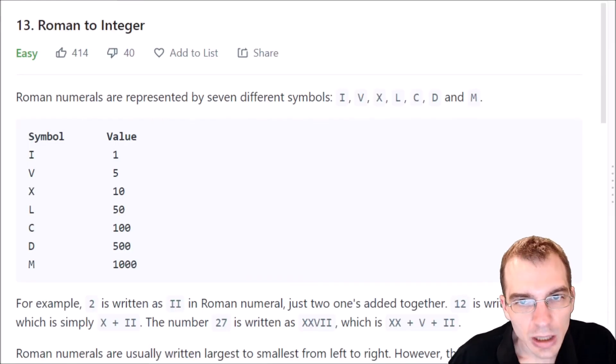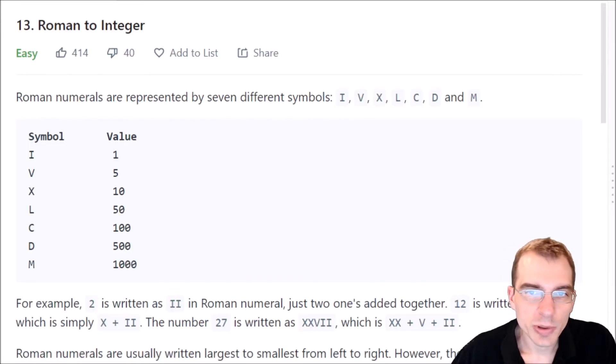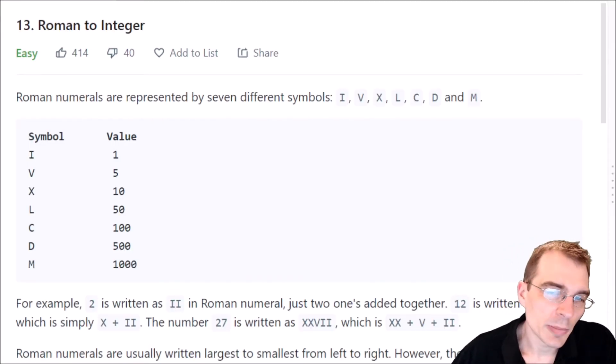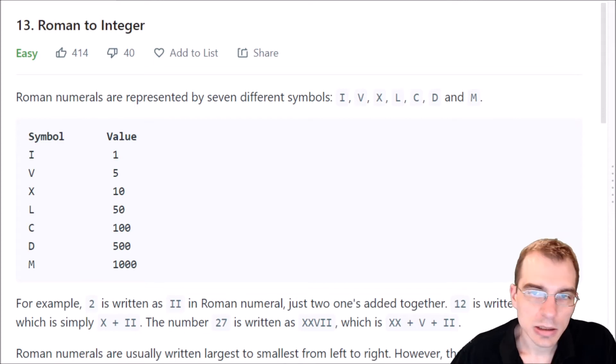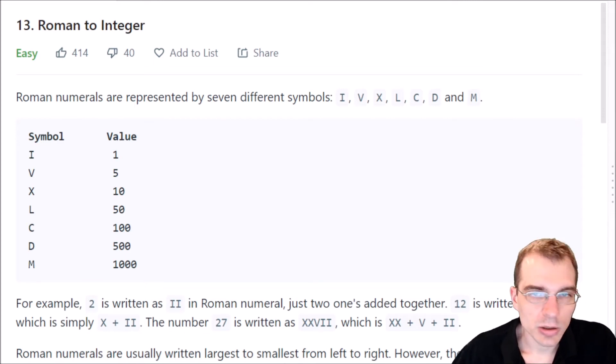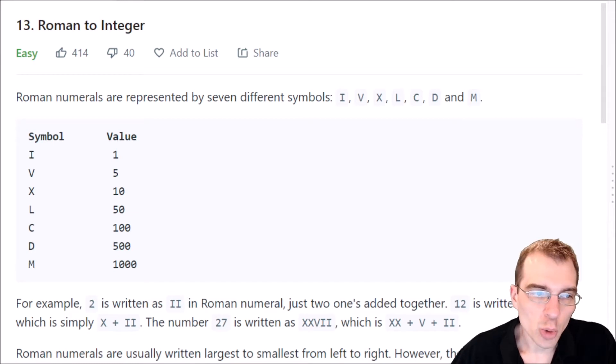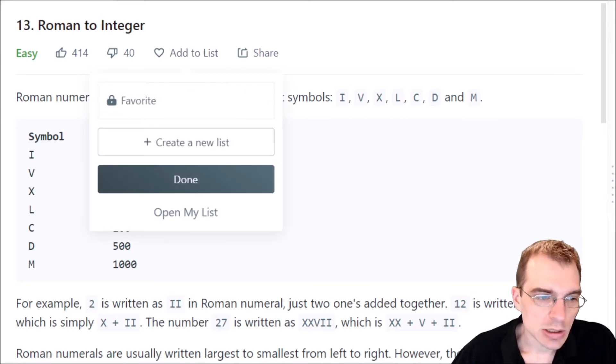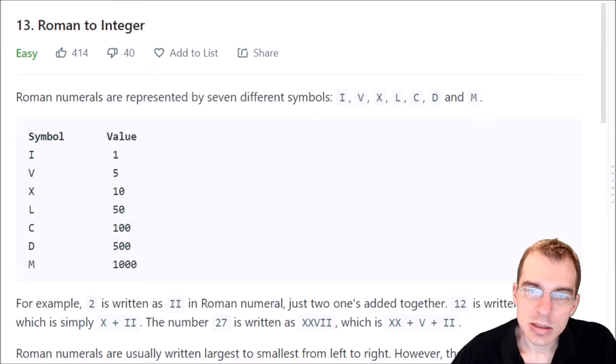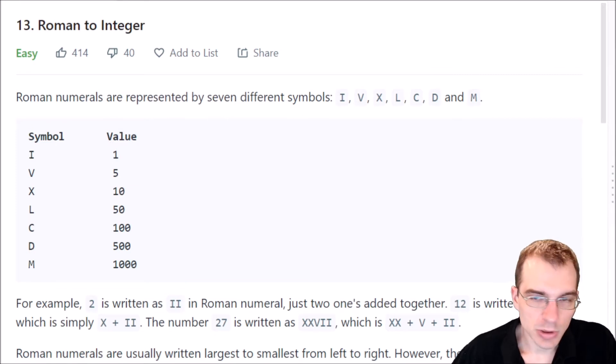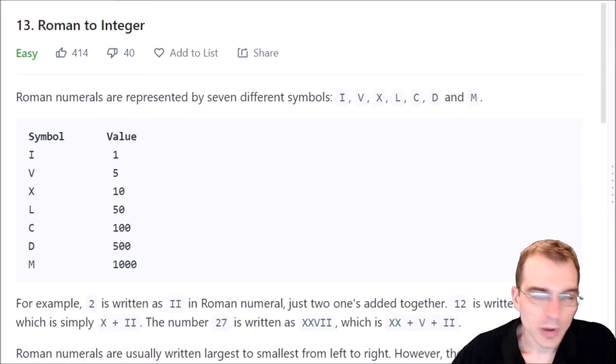Hello everyone, and welcome to Python programming practice. In this episode, we are going to be covering LeetCode number 13, Roman to Integer. This is an easy difficulty problem, so it shouldn't be super hard to get through.